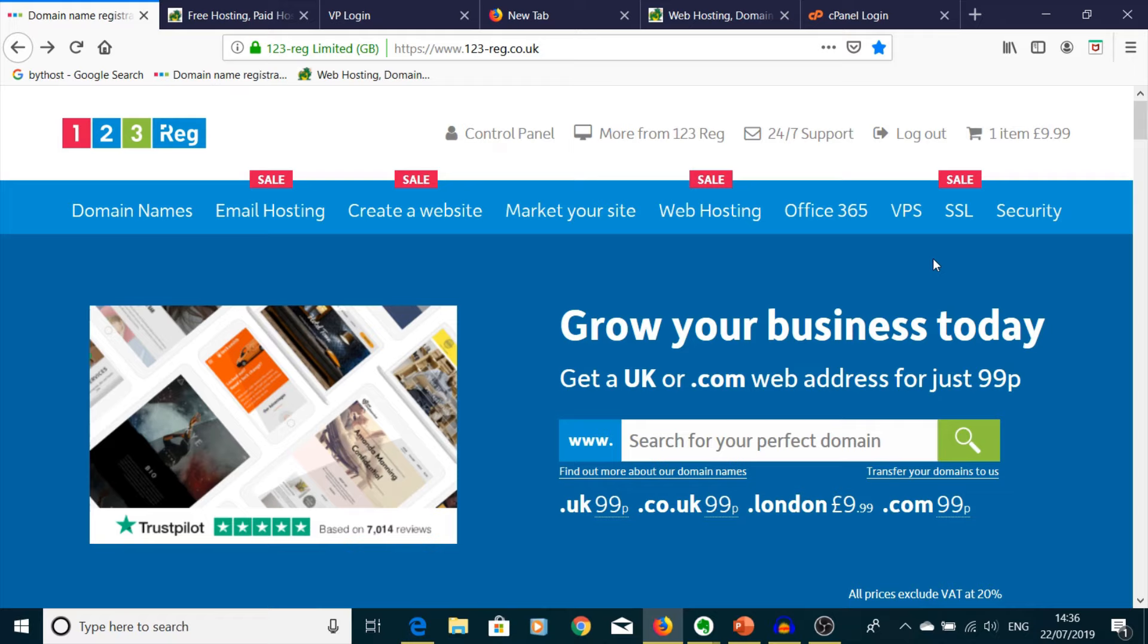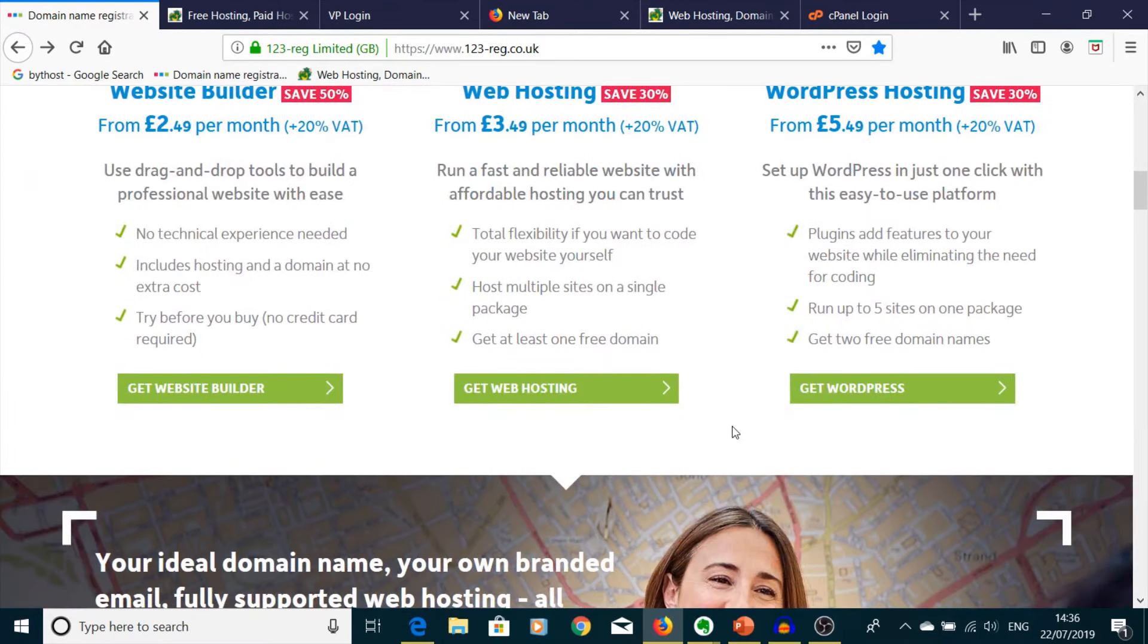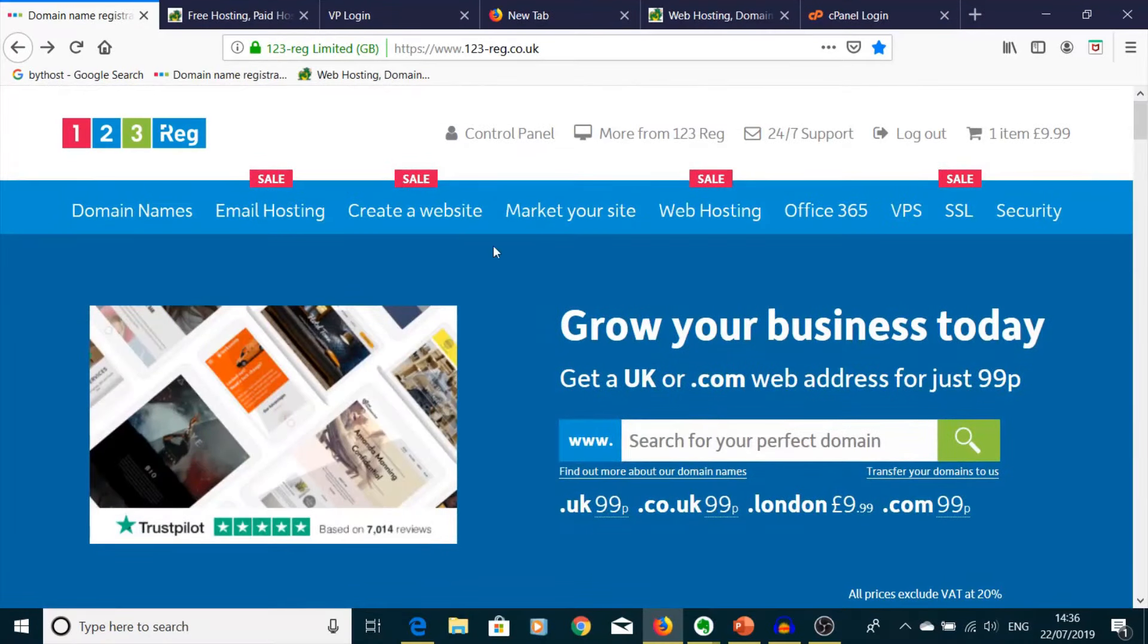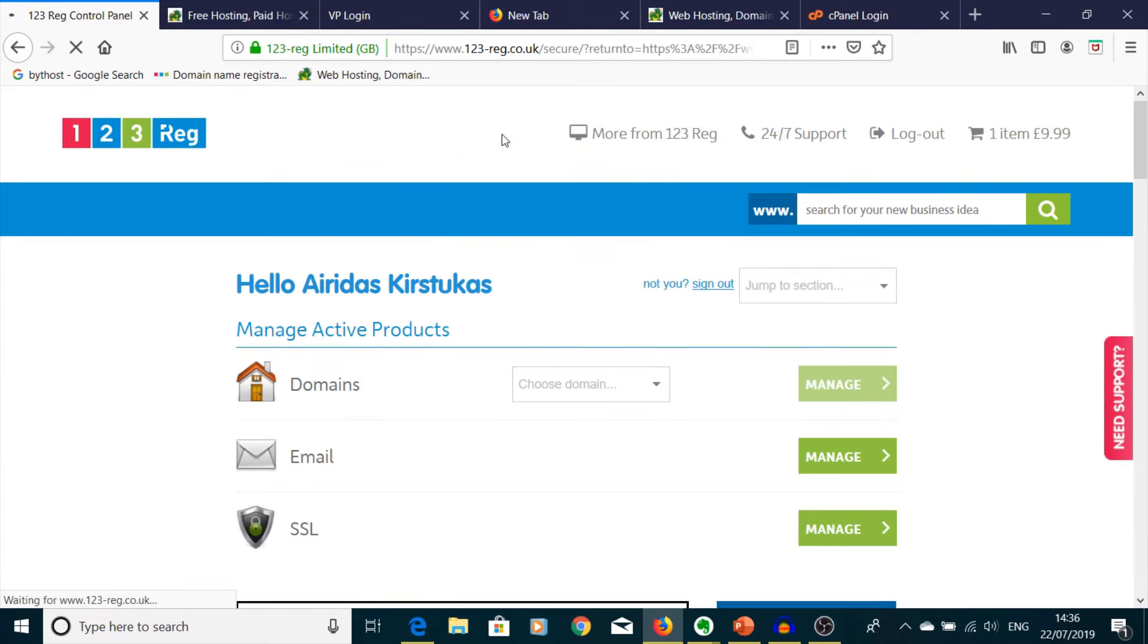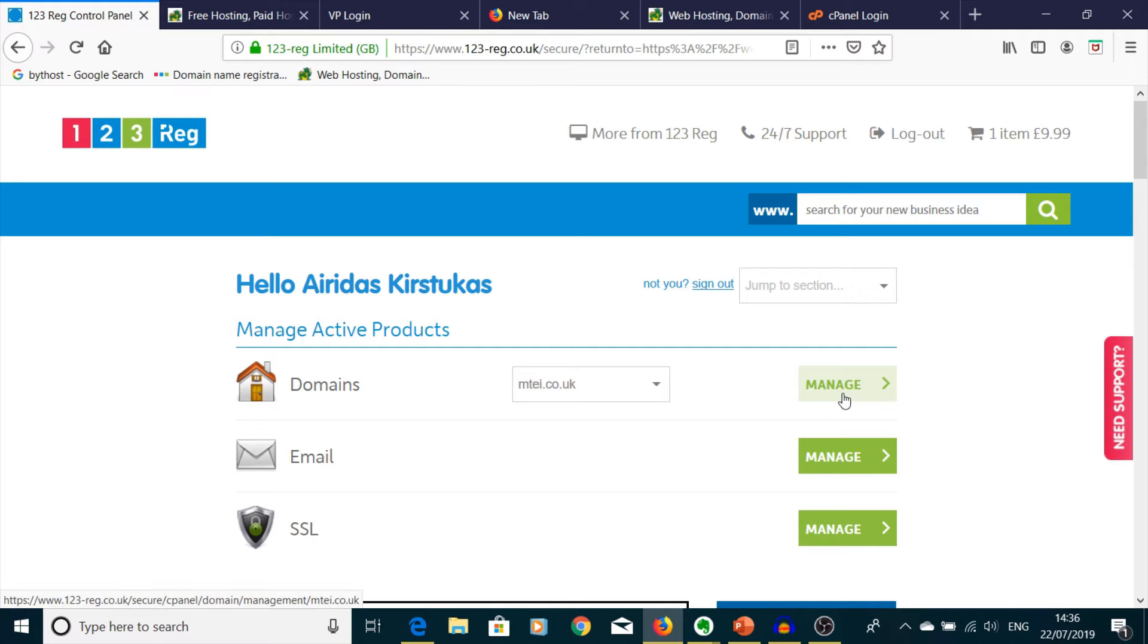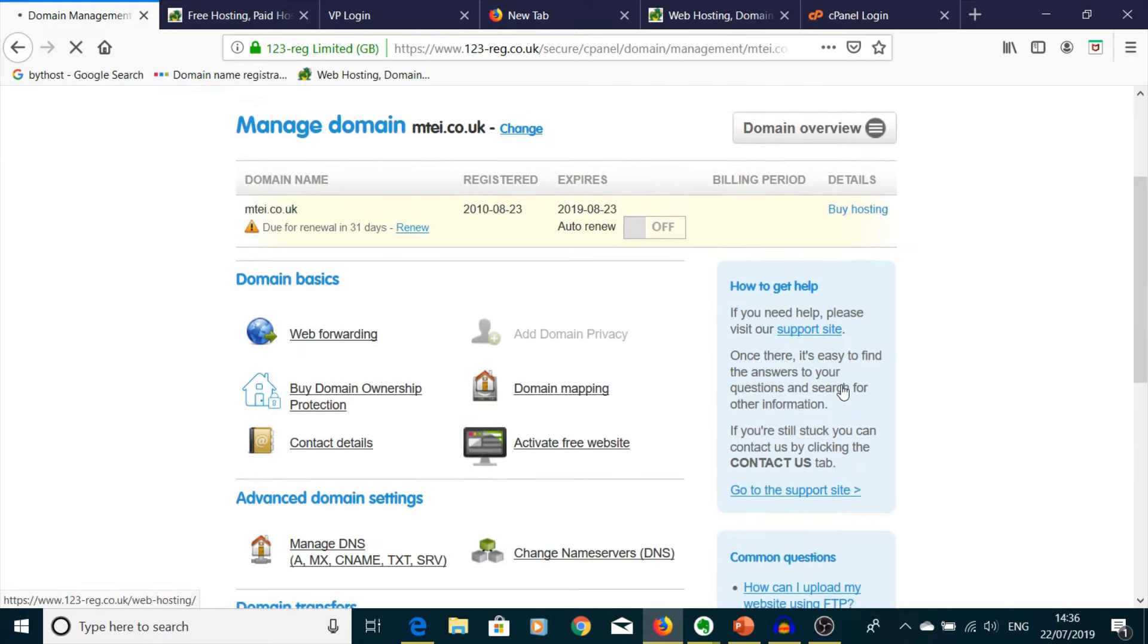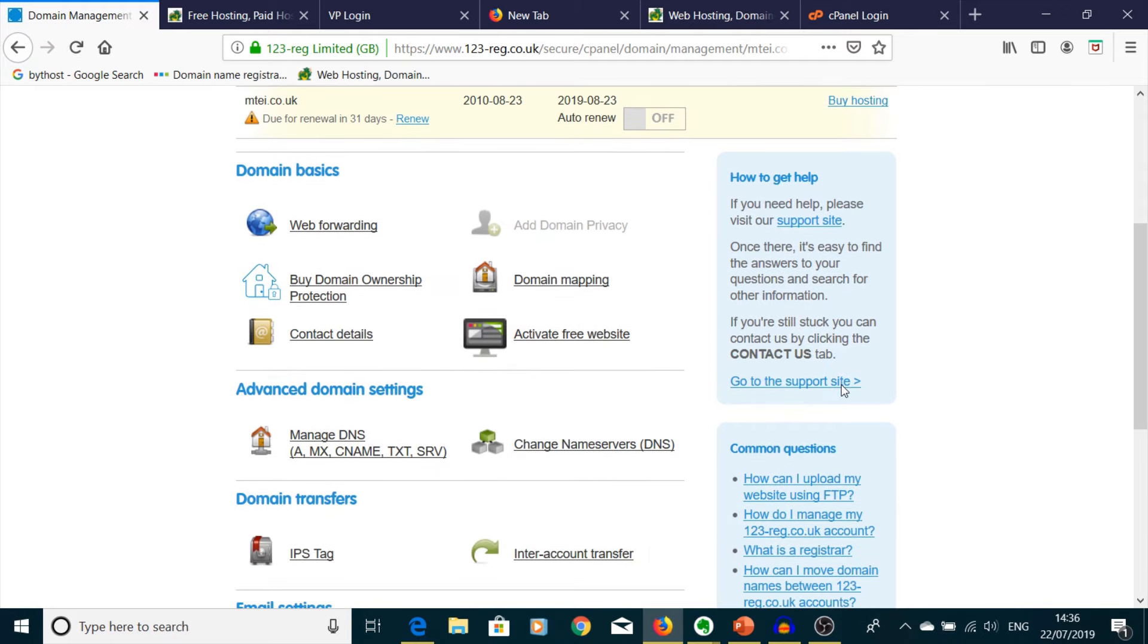So you buy your domain, you enter the details, it's straightforward checkout. Then if you bought it, you can log into the control panel and you can see your domains. Then you pick your domain, I'm going to pick mine, and I'm going to press Manage. Then you go down and you can see Advanced Domain Settings or Change Nameserver DNS. So you need to press here.